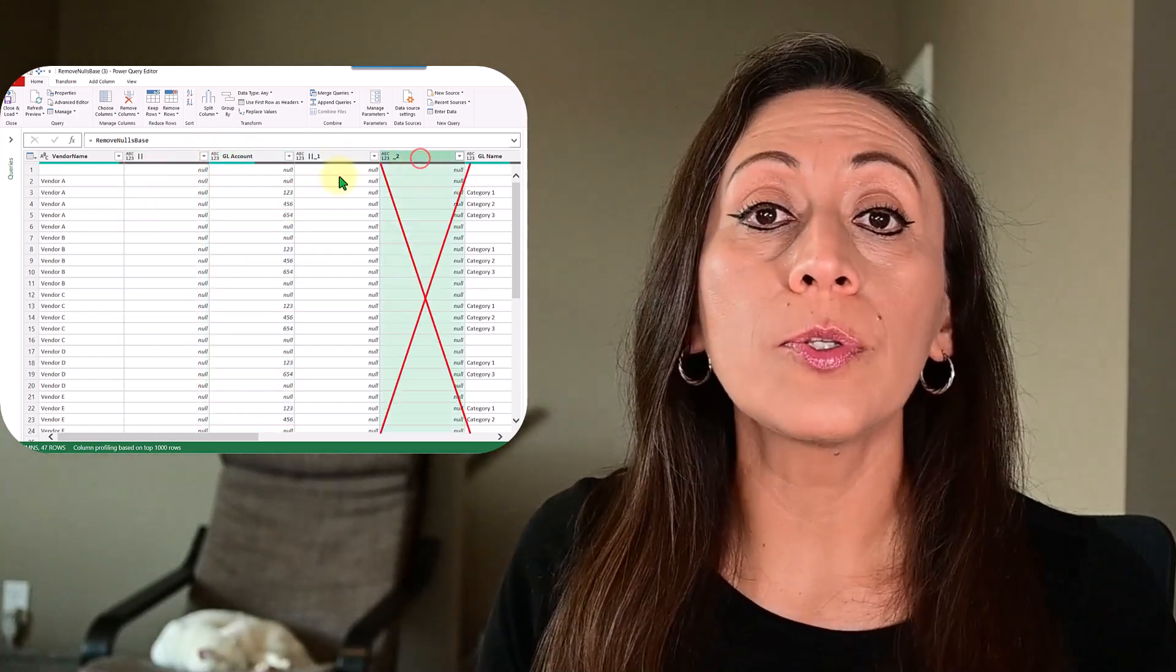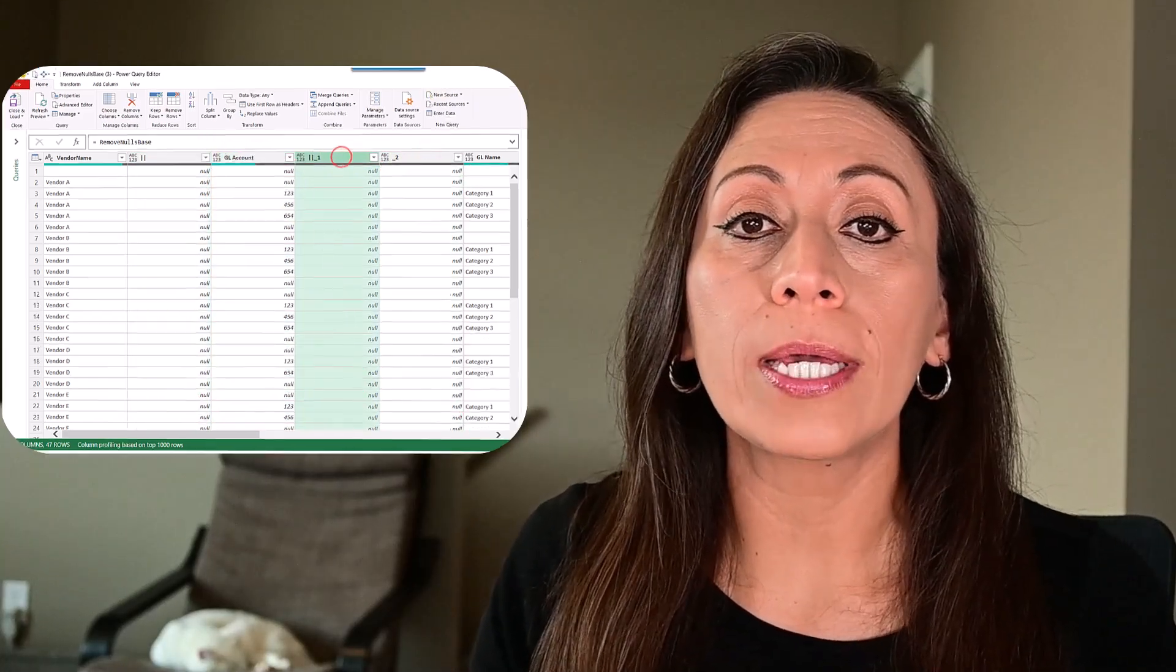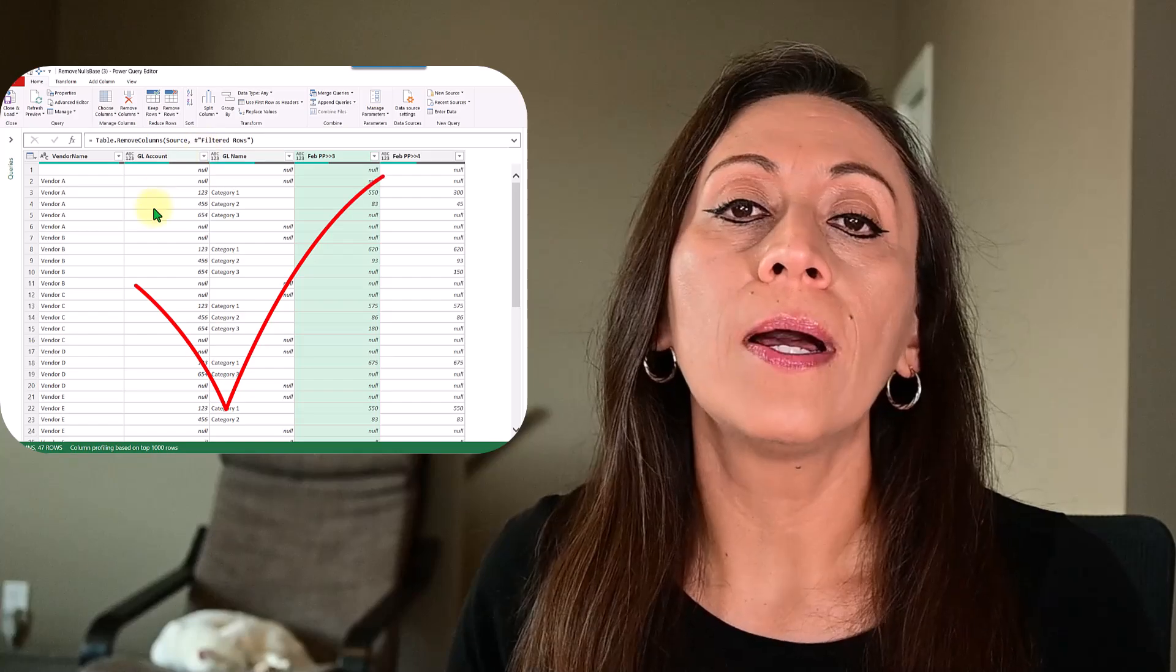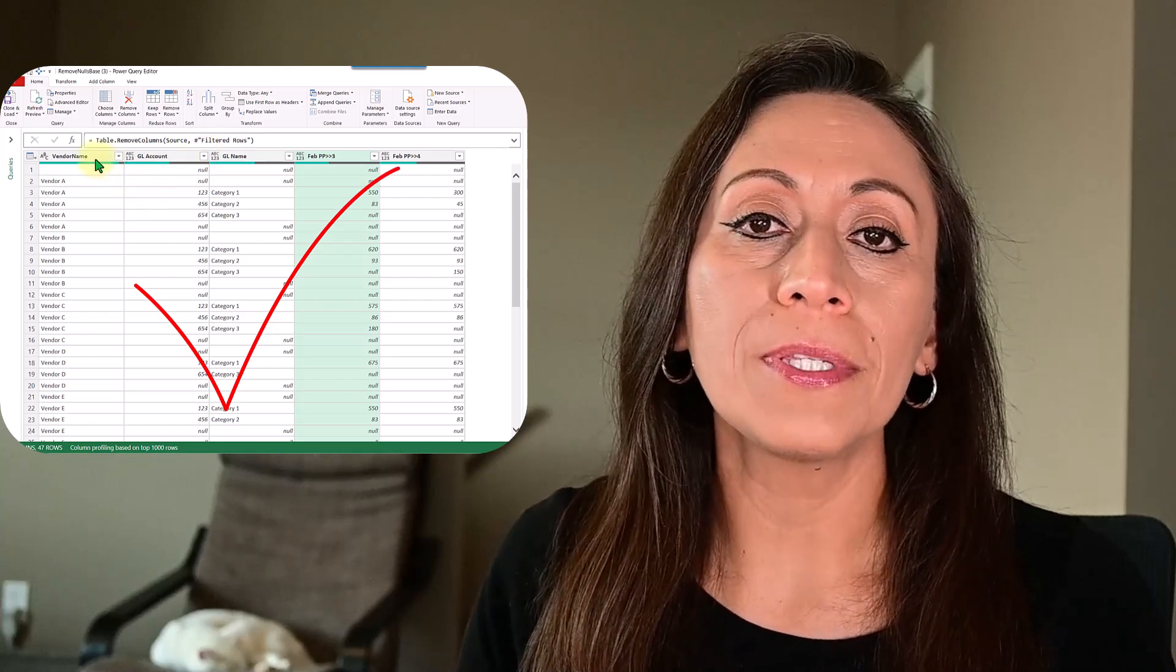Hello everyone, welcome. Today I have a very quick tip on how to dynamically remove empty columns in Power Query.